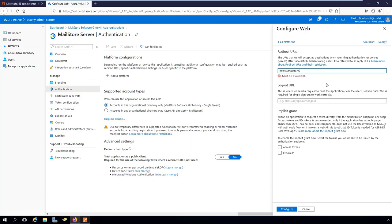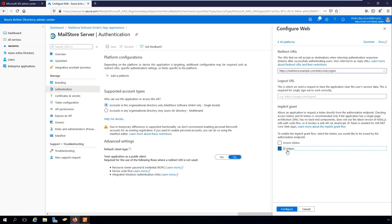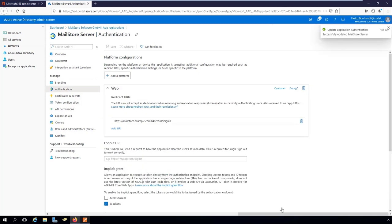For example, mailstore.example.com. The name must be resolvable by all clients from which users are to log into MailStore server. The TCP port of MailStore Web Access is 8462 by default. This is the endpoint at which MailStore server is expecting the authentication responses from Azure AD to arrive. This path must be specified exactly as stated at the end of the redirect URI. Please note that the redirect URI is case sensitive.